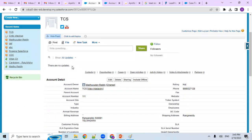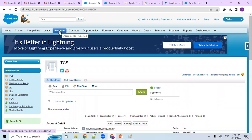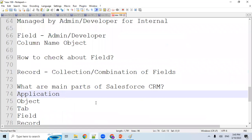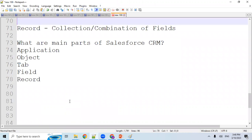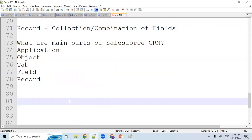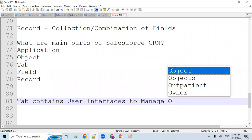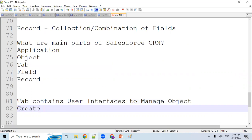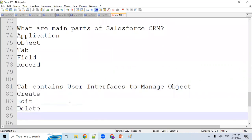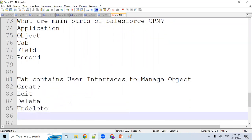That object — end users can manage by using tabs. There is an Account object internally; externally there is an Accounts tab. That Accounts tab contains user interface options. Tab is nothing but a user interface to manage the object. Through the tab, users can create records, edit records, delete records, undelete records, and view records — these are the five operations.